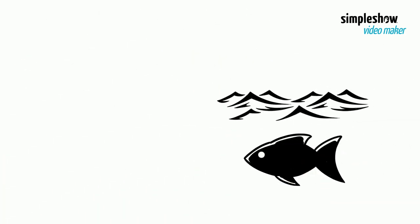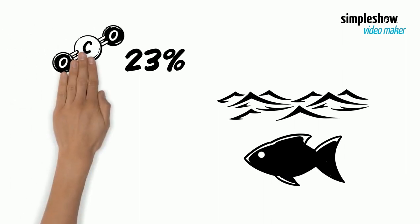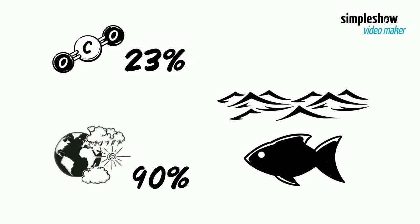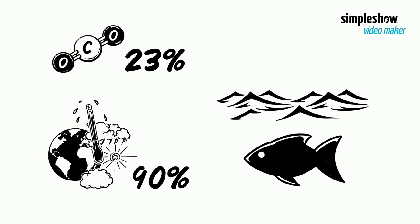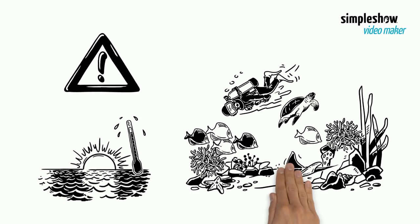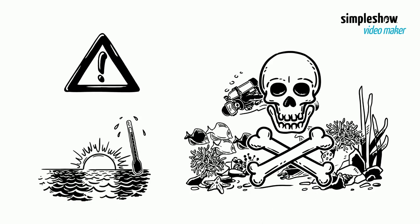The ocean absorbs around 23% of annual CO2 emissions and also absorbs more than 90% of the excess heat in the climate system. Consequently, ocean heat is at record levels, threatening its rich ecosystems and killing coral reefs around the world.